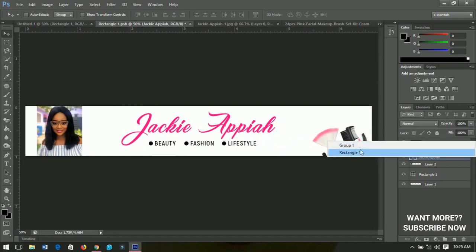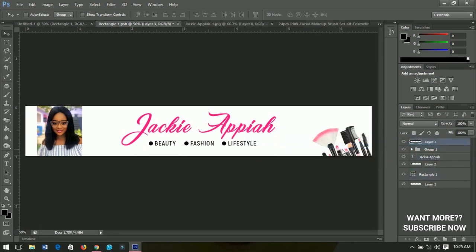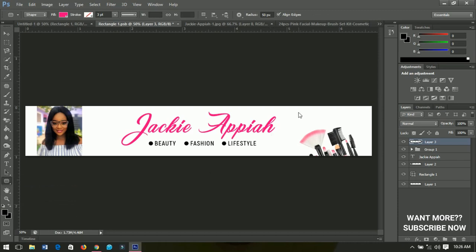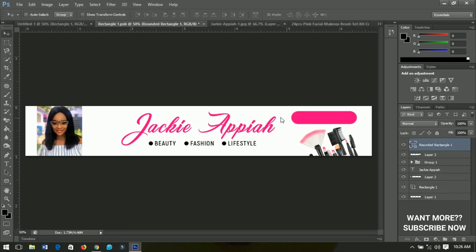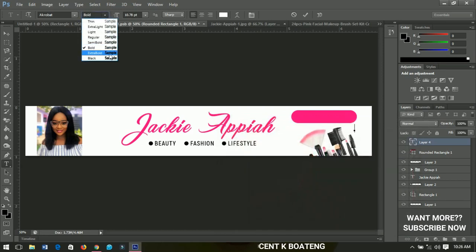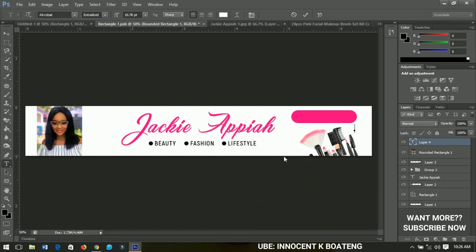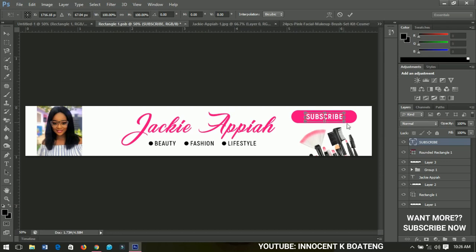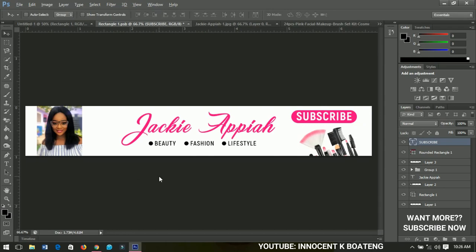Position the symbol to one side. Then, lastly, add a subscription button — select the rounded rectangle tool and draw a rounded rectangle. It automatically picks the color we're using, so no need to change it. Add text, change the color to white, use extra bold, and type 'Subscribe'. Press Ctrl+T to resize it and fit it inside the button.